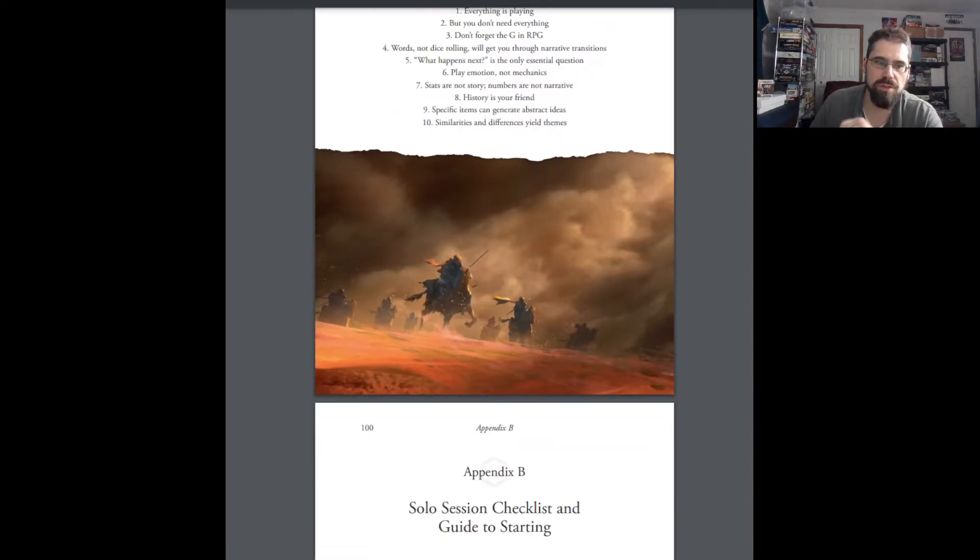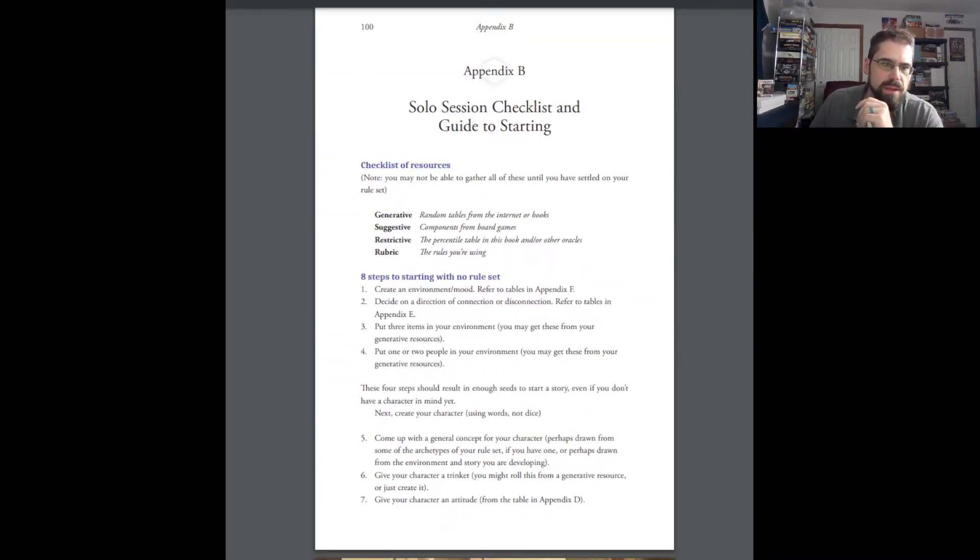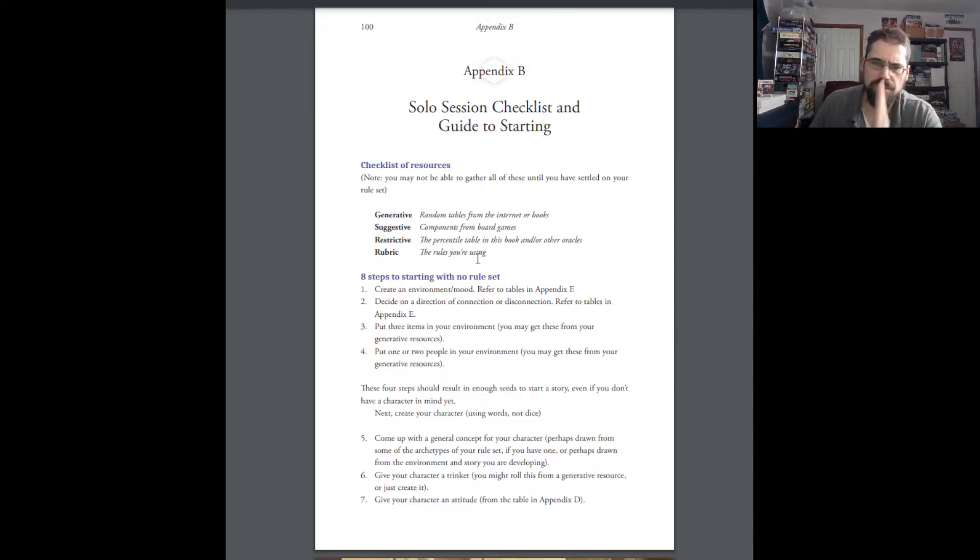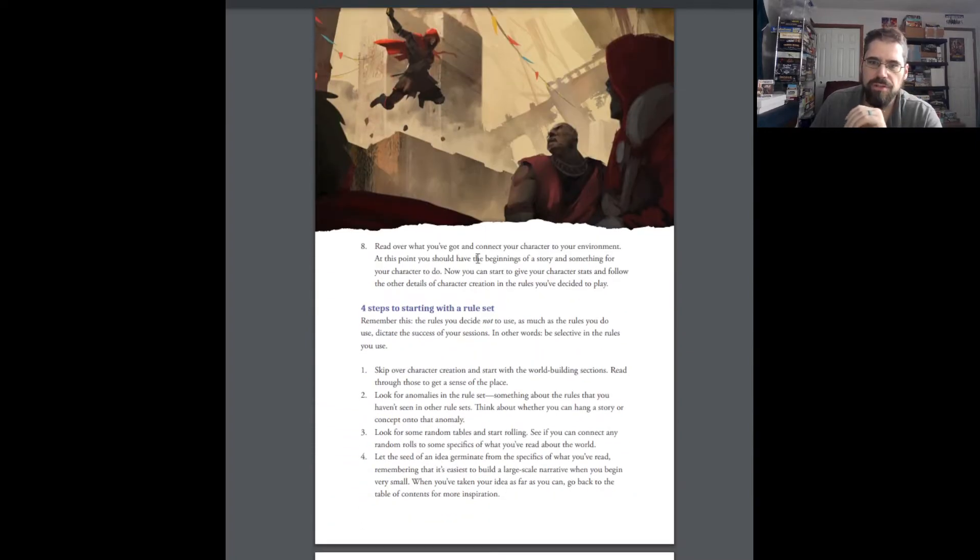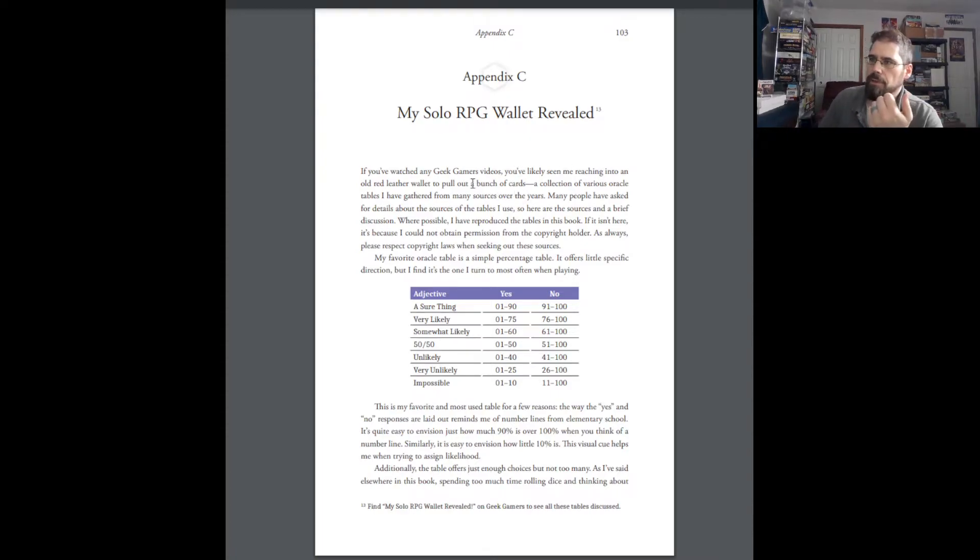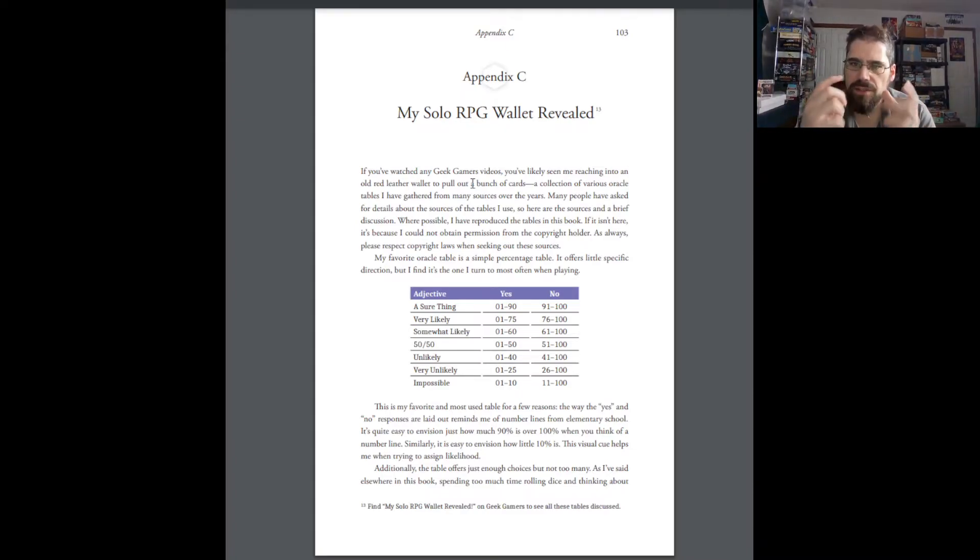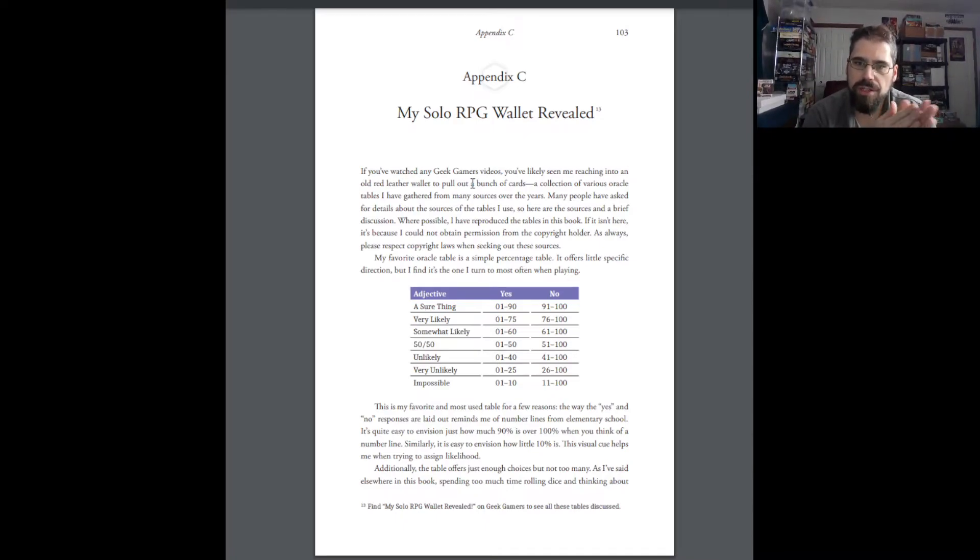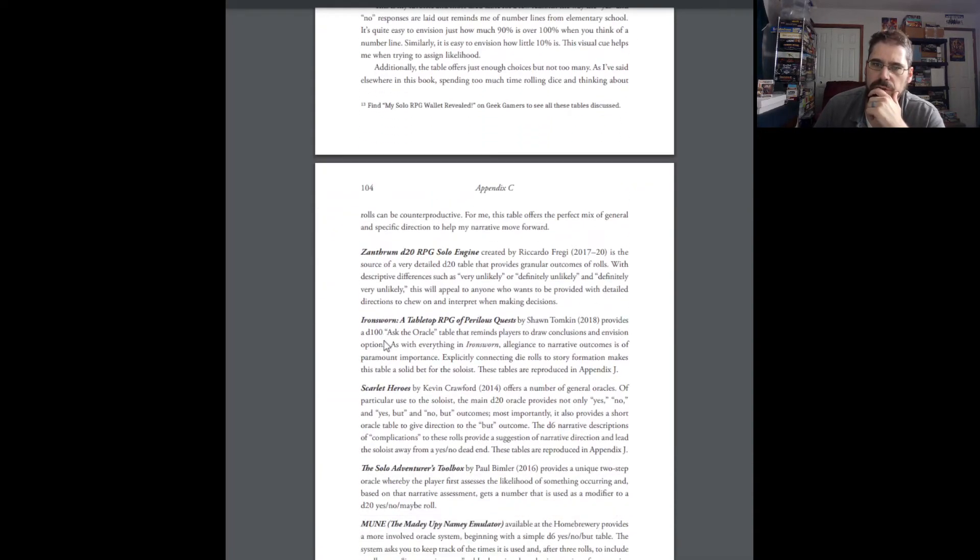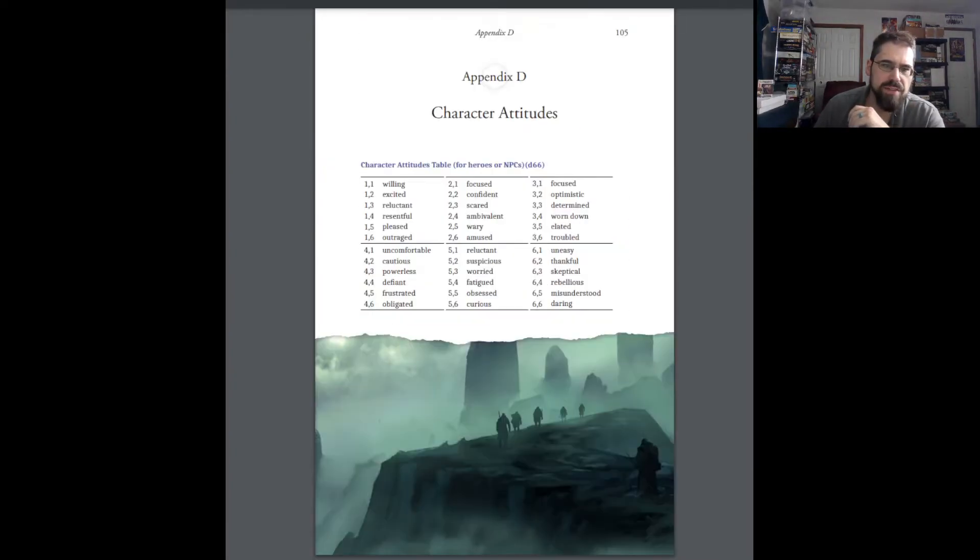Appendix A is the 10 mindsets of the solo GM, which, as I saw, was on the other pages. Appendix B is Solo Session Checklist and Guide to Starting. So, this is just kind of telling you the different types of resources and step-by-step what you need to do without going back and reading those chapters. Next would be my Solo RPG Wallet Revealed. So, she does YouTube videos, I believe I mentioned that, and she has this little wallet that she pulls things out of. And these are the tools that she uses to do solo RPGs. And it gives the tables in there as well. So, if you want to have, because a lot of people were asking her questions about that.